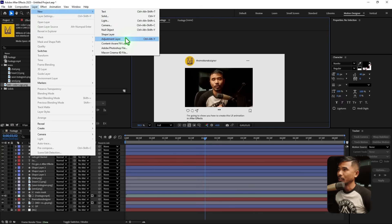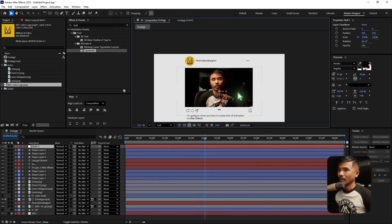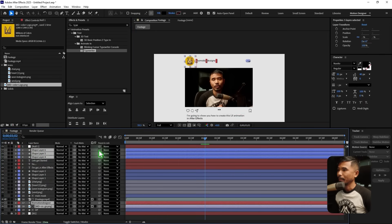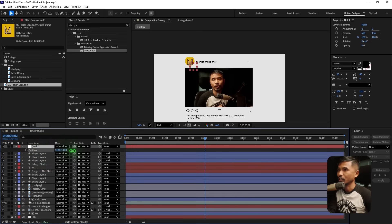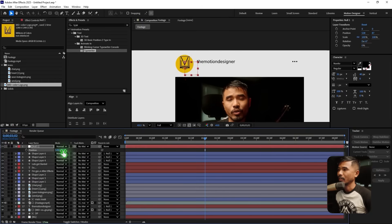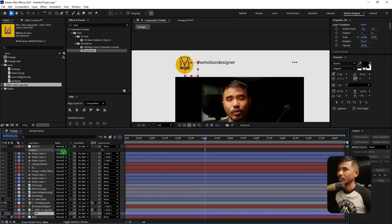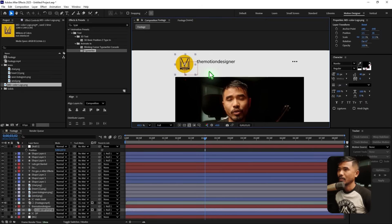Move the text layer just below the footage as well, and move the dot down a touch. Create a new null object and place it at roughly the right position. Select all elements and deselect the null by holding Control, then select only the null and parent the layers to it. If we move the null's position you can see it moves, but the circle mask isn't moving with it — so select the MD logo and parent it to the null as well. Now it moves exactly as desired.